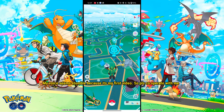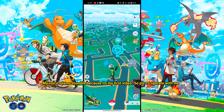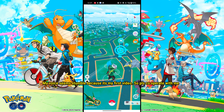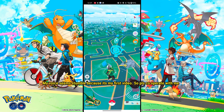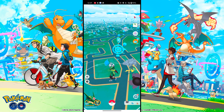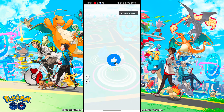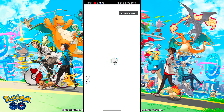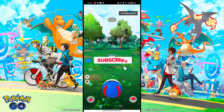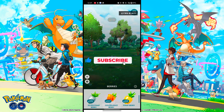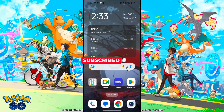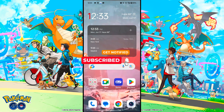Nowadays it's common to use spoofing to play Pokemon Go, and using a complicated method is a complete time waste. In just a few clicks you can instantly download and play iPogo.